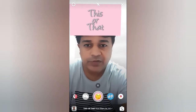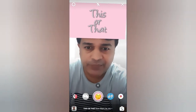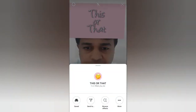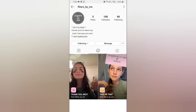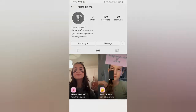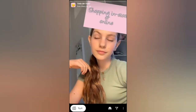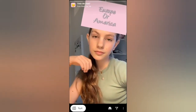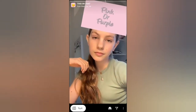To get this filter you can visit the creator profile. Filters by Me is the creator of this filter. Check in their filter tray and these are the 'This or That' filters — tap on it, and from here you can save it to your camera and you can try it.